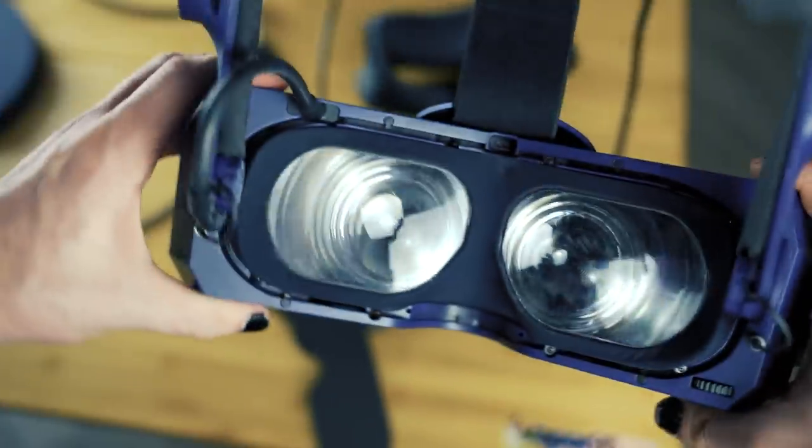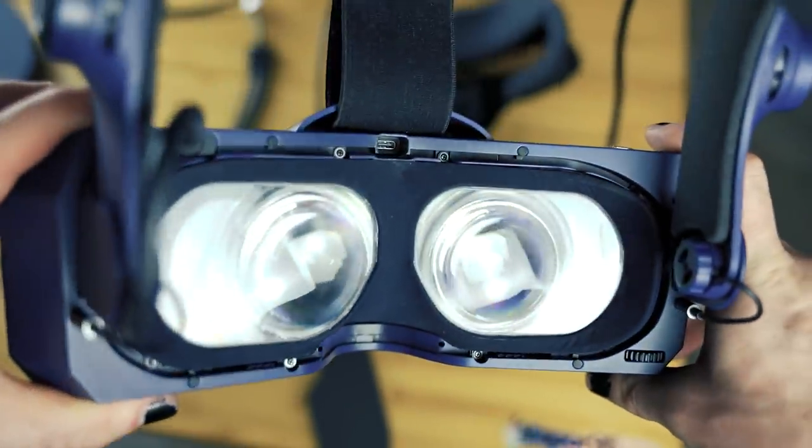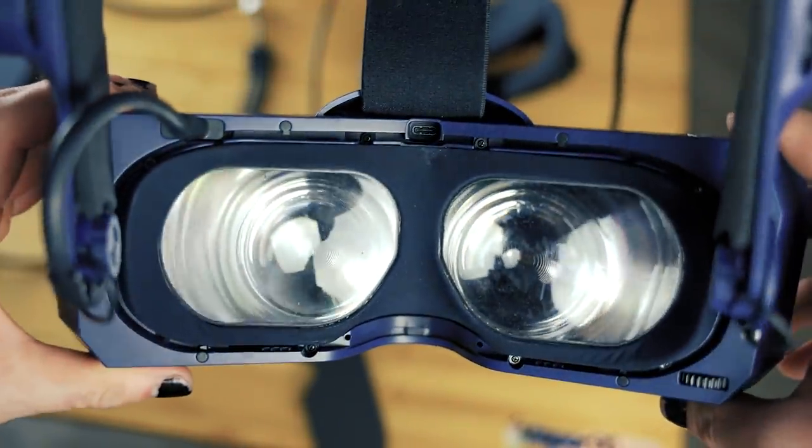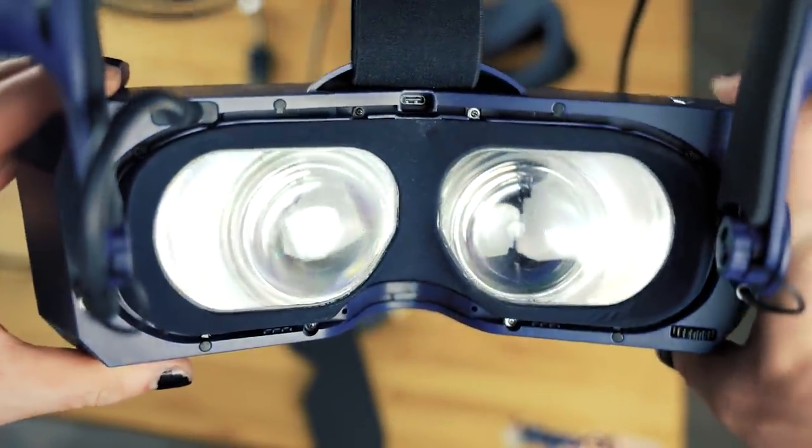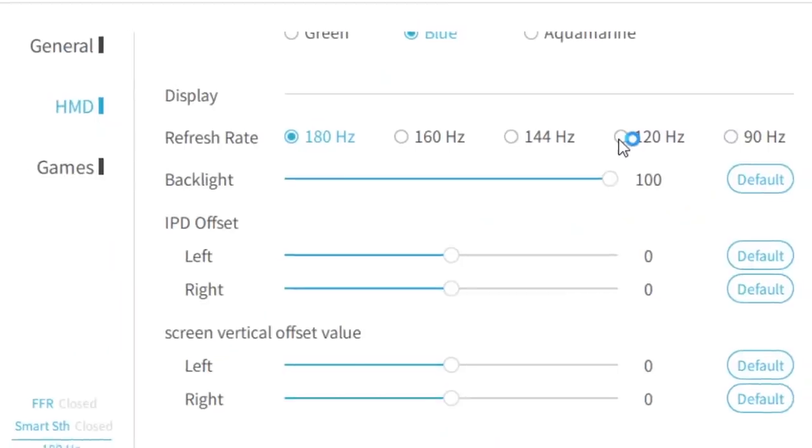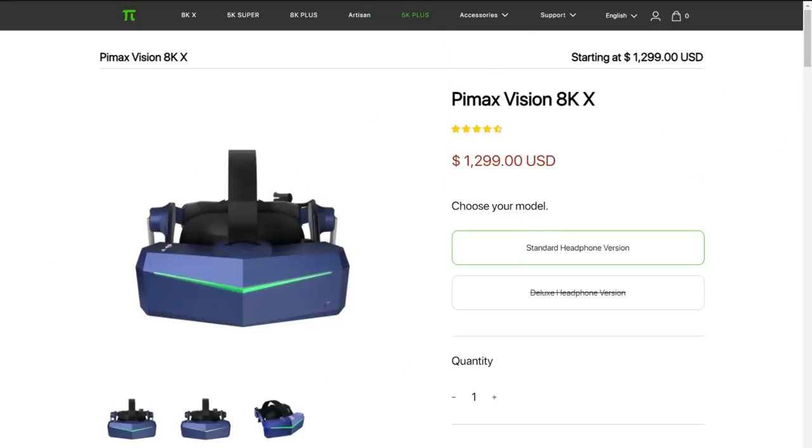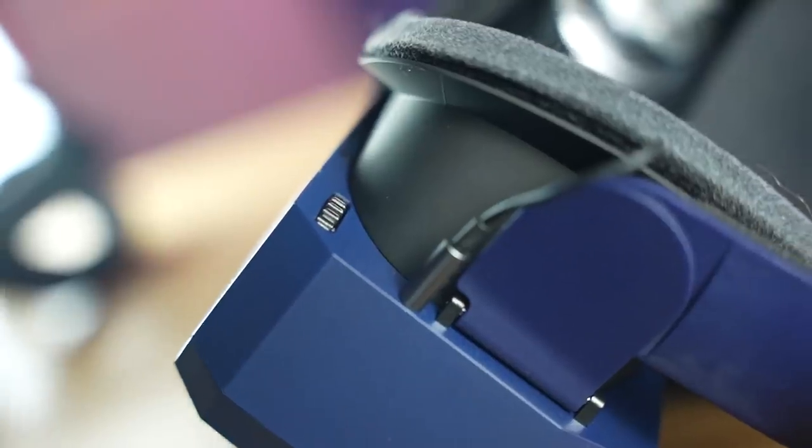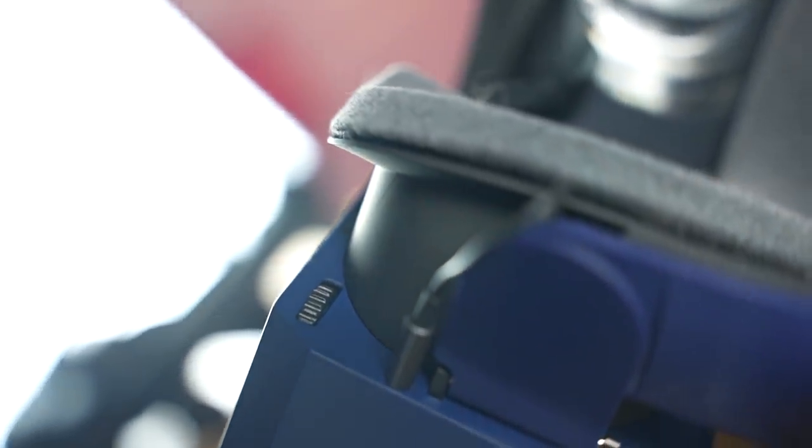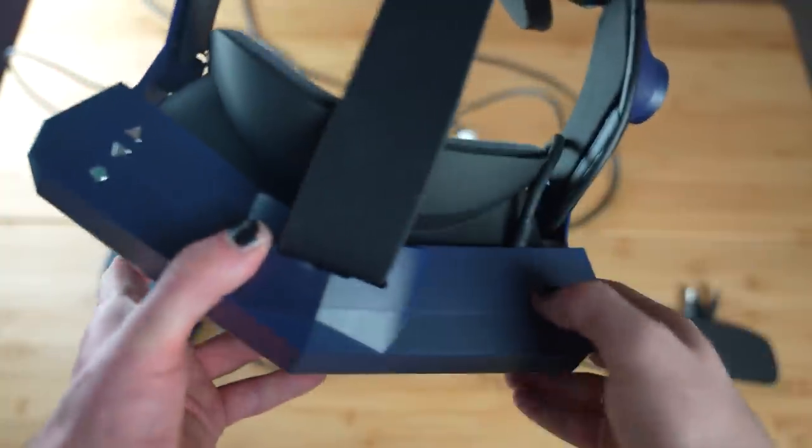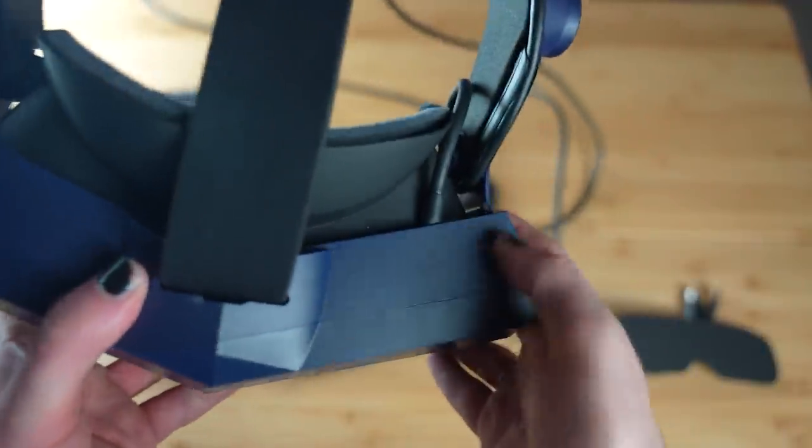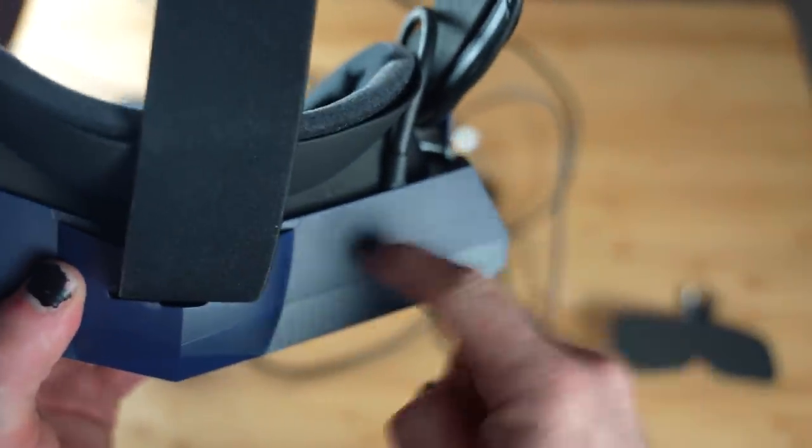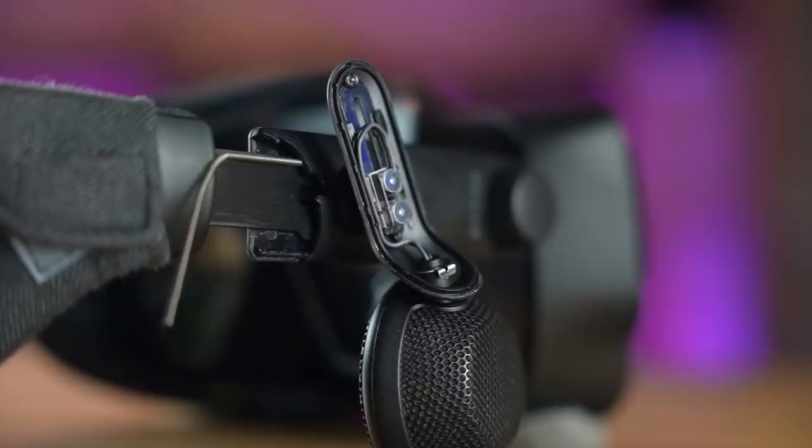But if you're expecting Valve Index level or Vive Pro level of polish or Oculus level of polish in any way, from software to hardware to even buying the thing, you're probably going to be very disappointed. So, if you're a brand new VR user, would I recommend the Pimax 5K Super to you? Maybe if you're already a hardcore PC builder and you like to tinker with everything you get. Otherwise, I'd probably steer clear and try out another headset first.